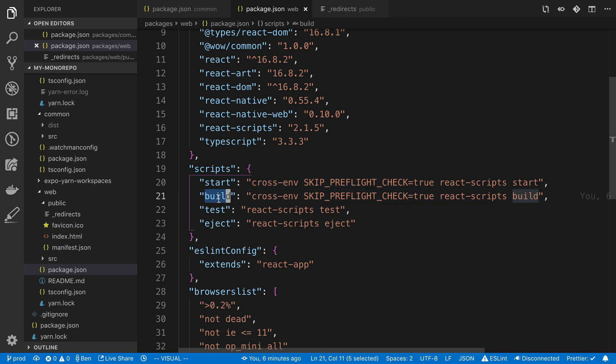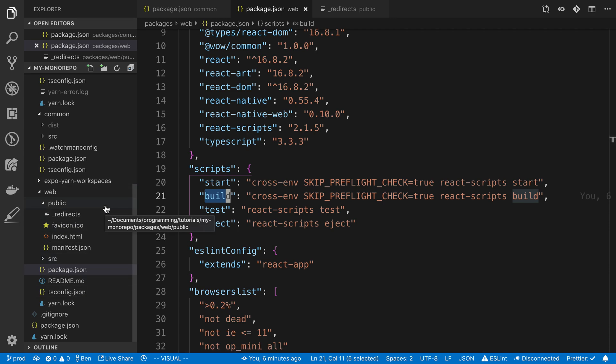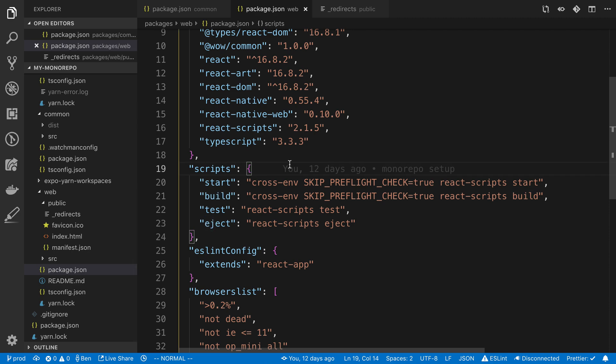And the build command, basically what that does is it's going to take our React application here. And it's going to spit out a build folder with the basically compiled code or transpiled code that's minified and all that fun stuff.